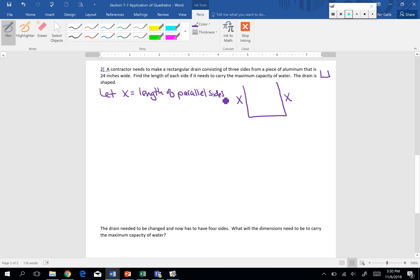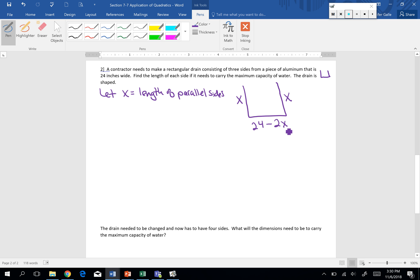So then that means that bottom, that kind of that base length there, in order to find that, I only have 24 inches of aluminum. So 24 total inches. And then I need to subtract off the 2x that I've already used for each of those other sides. So 24 total, I have to subtract off 2x because there's two sides each with the side length of x.